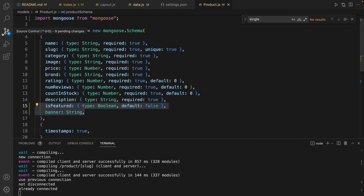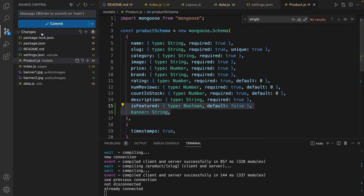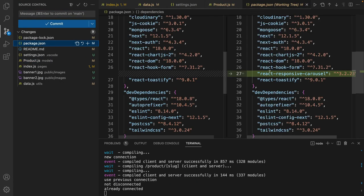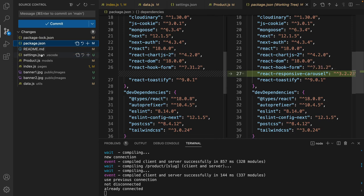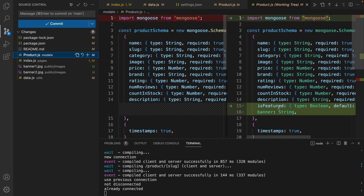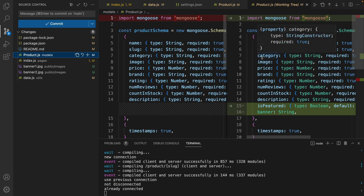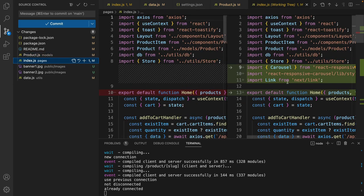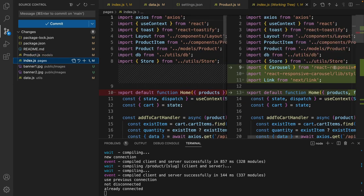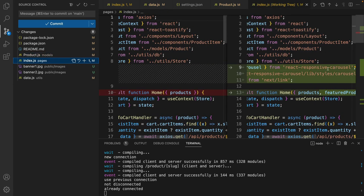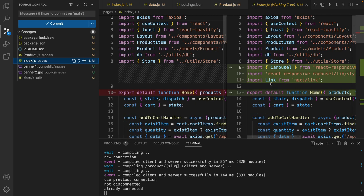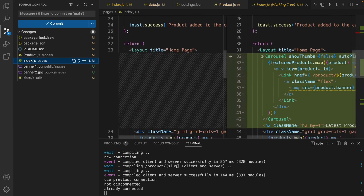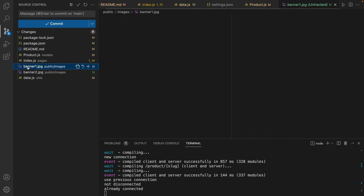Let's review what we did in this session. We installed react responsive carousel to show carousel in the homepage. We added two new fields to the product schema to define featured products and the banner for the featured product. In the homepage we used carousel from react responsive carousel and link from next link to display the carousel.